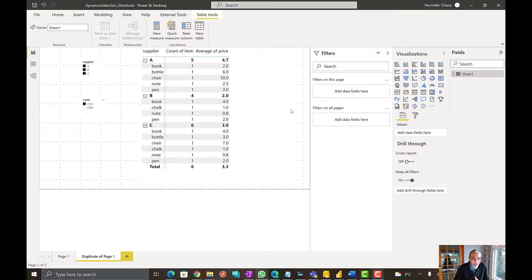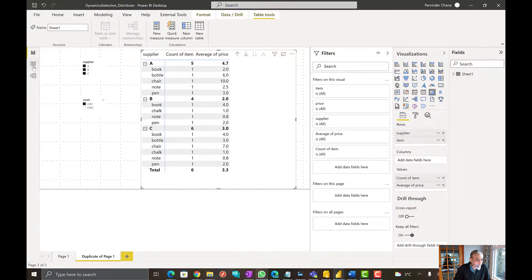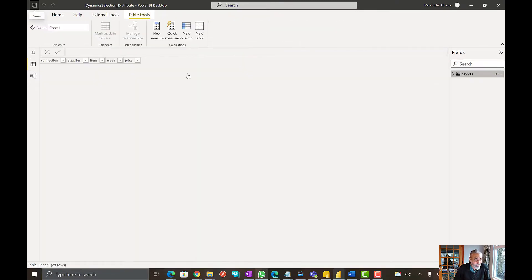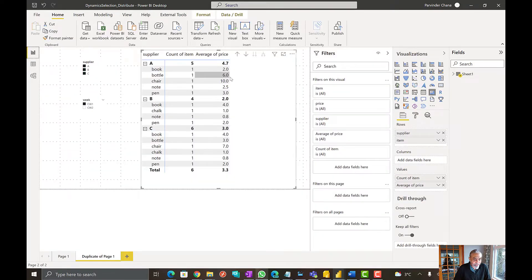Let's get to Power BI, take a look at the data and also the solution. Here we are — a simple table where we have a supplier, item, a week, and price. If we look at the data in the metrics view, I have selected all the suppliers.